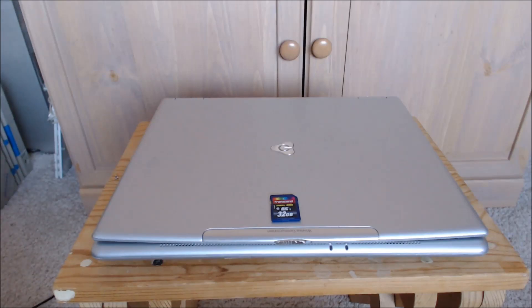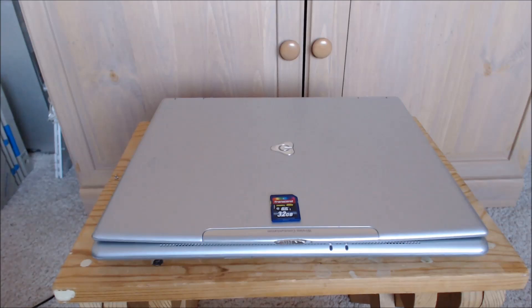Hello everyone, Jiraga1 here, and today we're going to be installing Windows 2000 on an SD card.